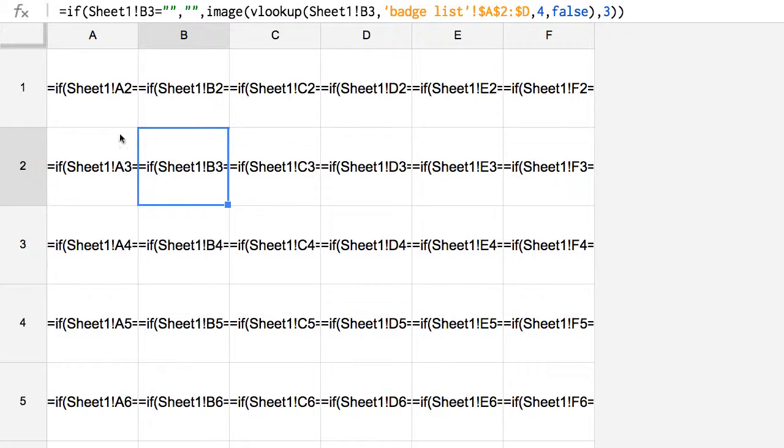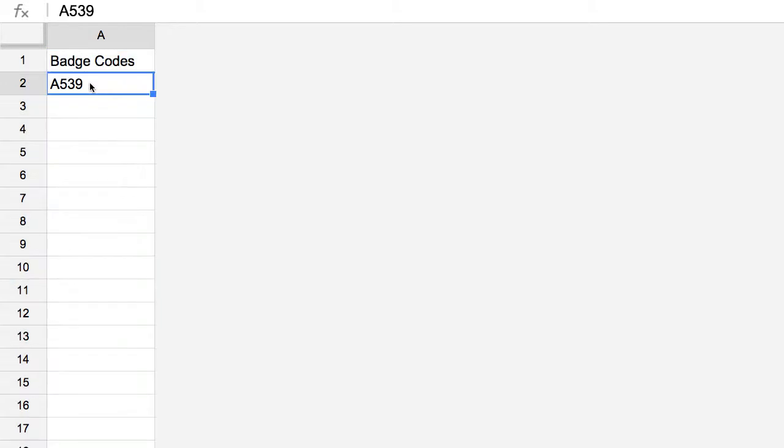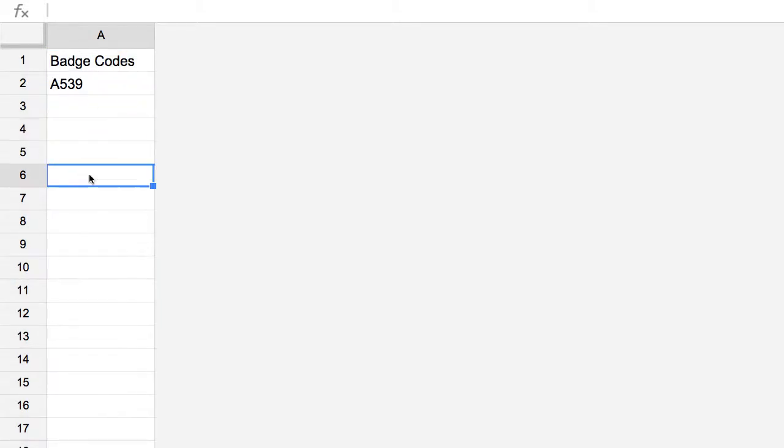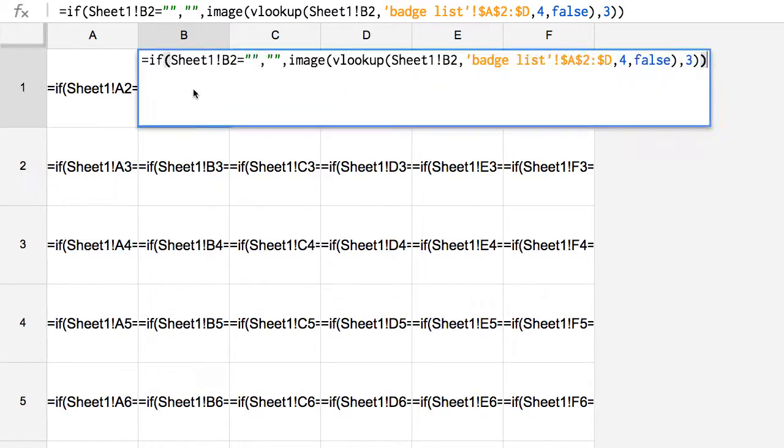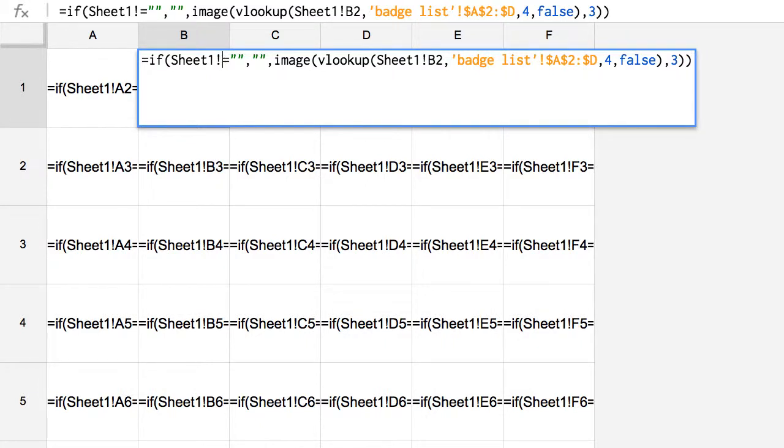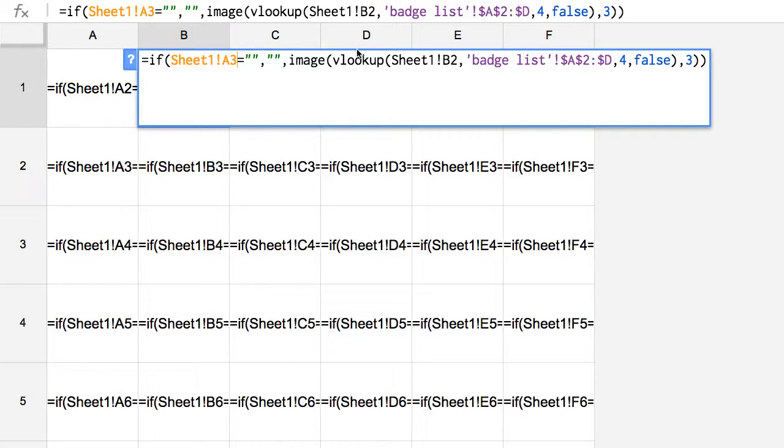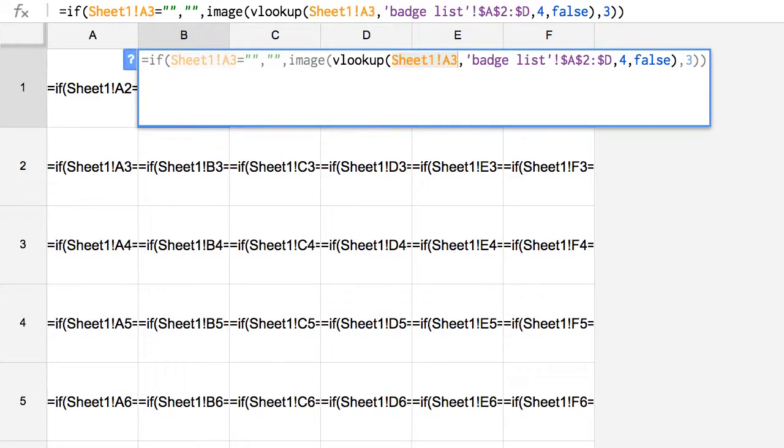Now the students are going to list on the first tab all the codes here in column A, but I don't want just the badges to be listed in column A on the display badges. So here in B1, I'm going to say I want this to be not A2, but A3. Don't forget you have to switch that in two places.